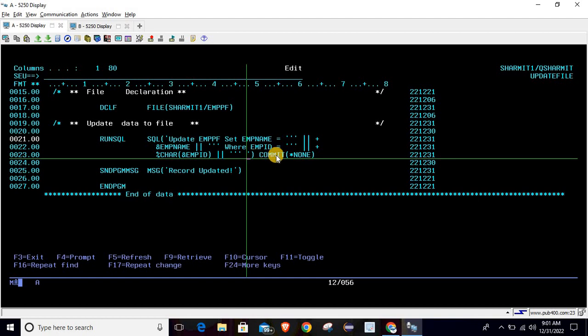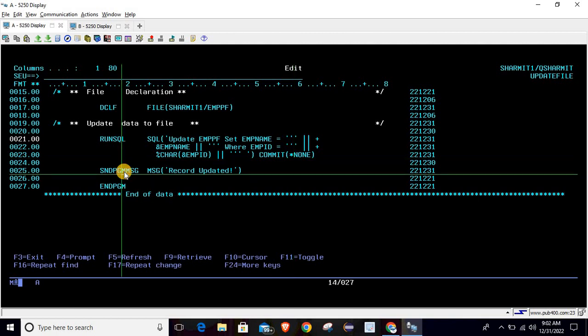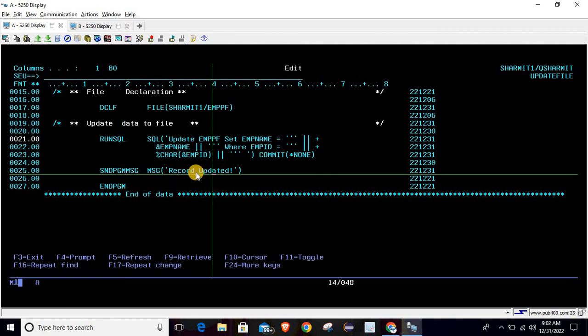We terminate the query using the closing quote and set COMMIT to *NONE. On line number 25, we are using the SNDPGMMSG command to print the message for the user that the record is updated, so whenever we call this program it will confirm that the record has been updated.